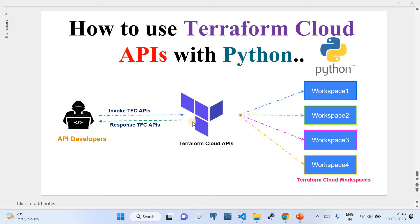There are lots of Terraform Cloud APIs that Terraform Cloud provides, which we can use to interact with Terraform Cloud — to create a workspace, read the workspace, list the workspace, lock the workspace, unlock the workspace. In this video I'm going to quickly walk you through how we can do those operations with using the Terraform Cloud APIs.